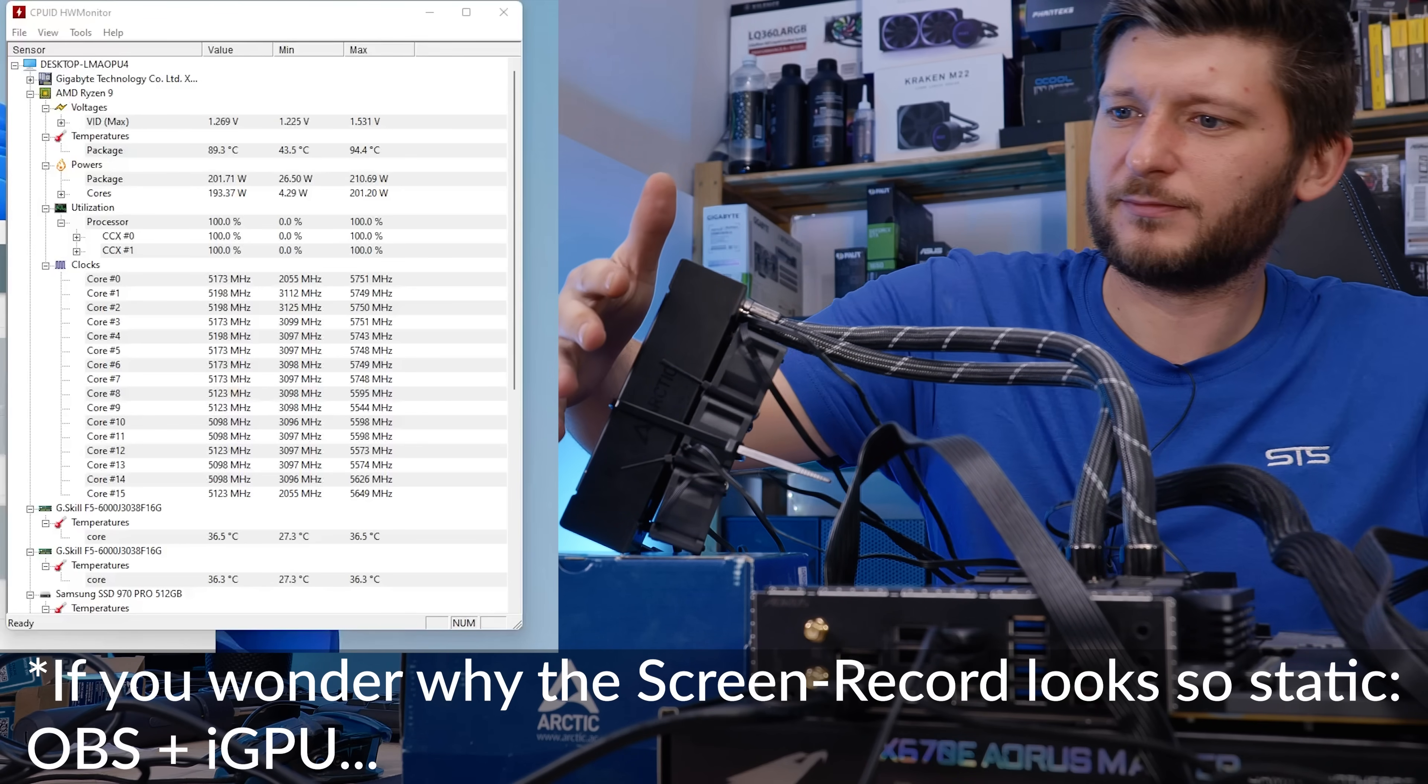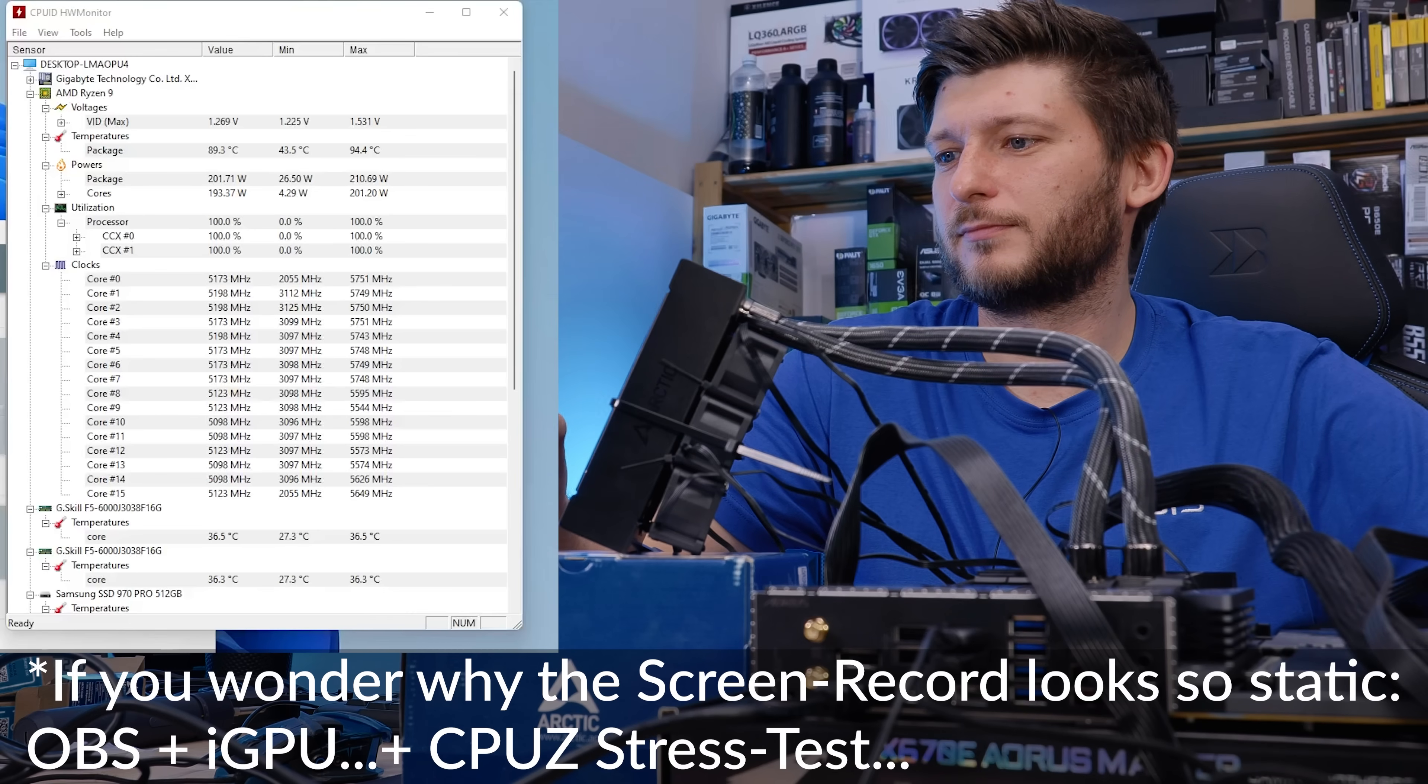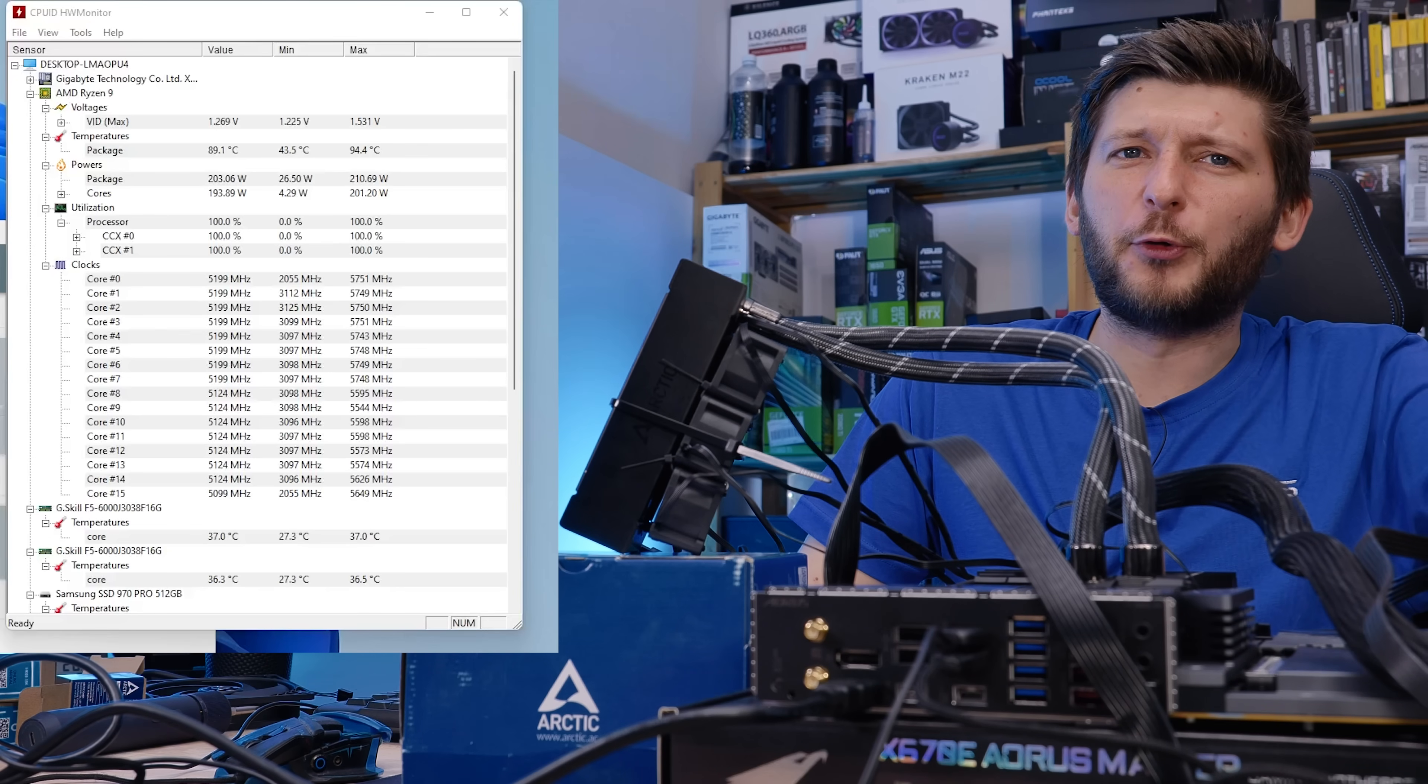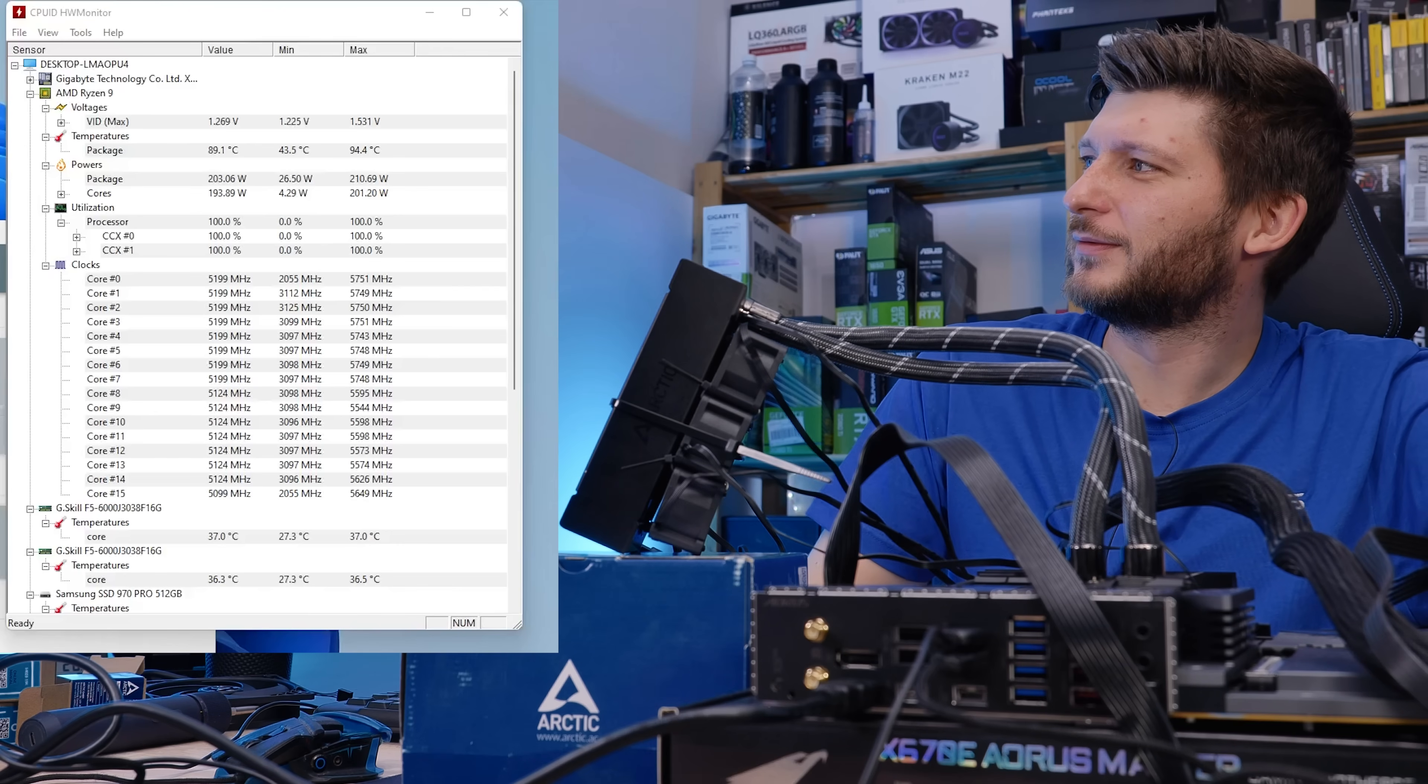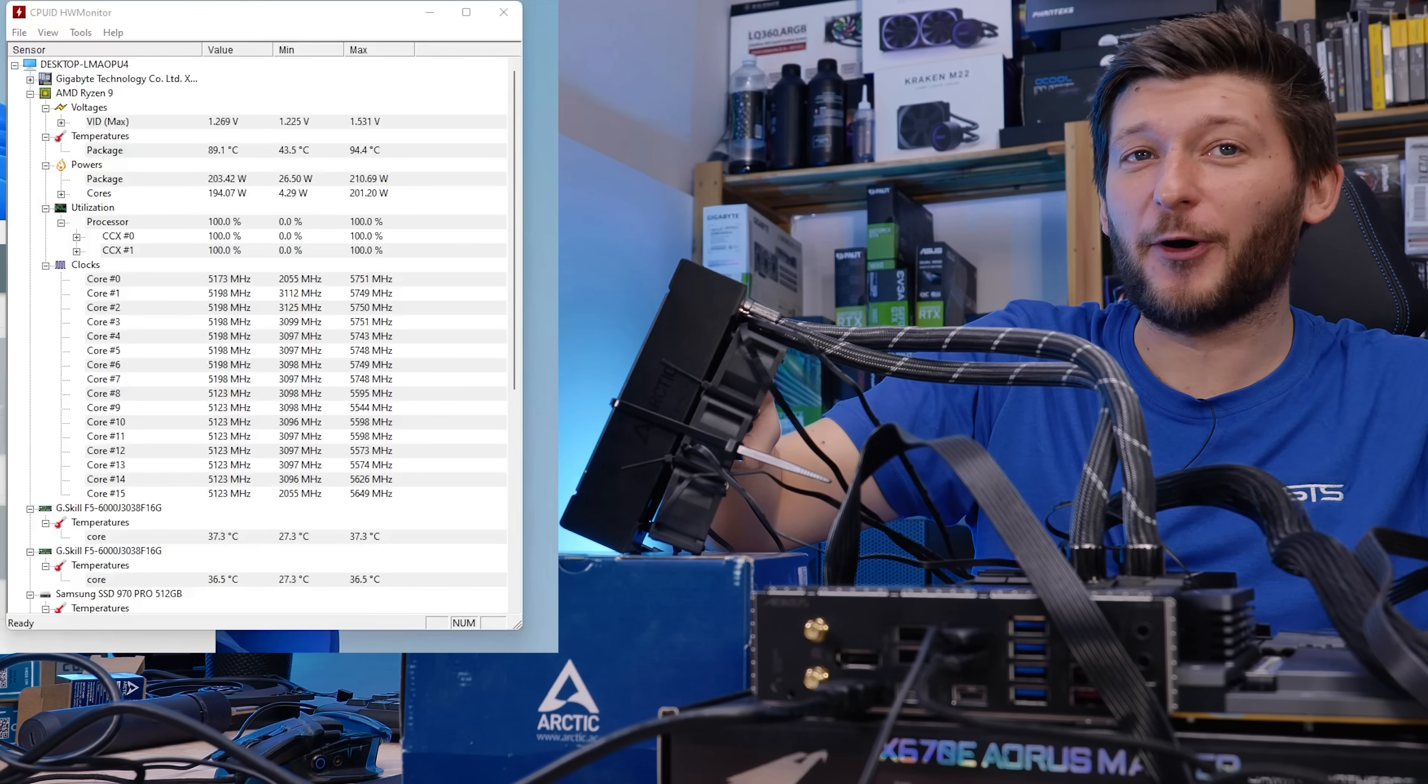89.3, that's... And it's not throttling down, it's higher. This works!